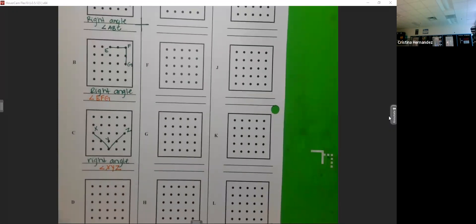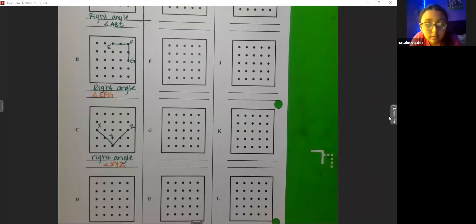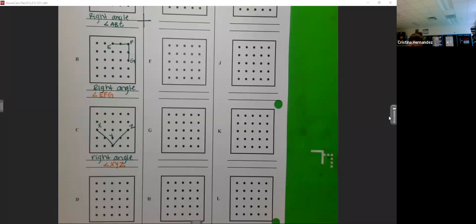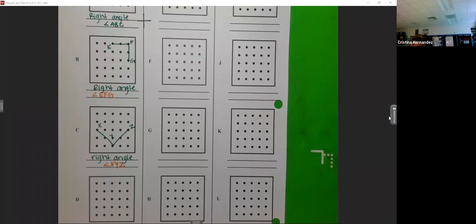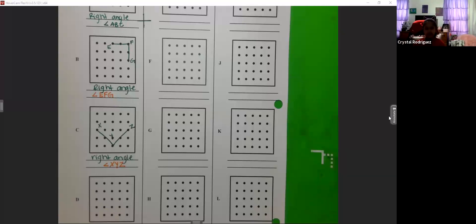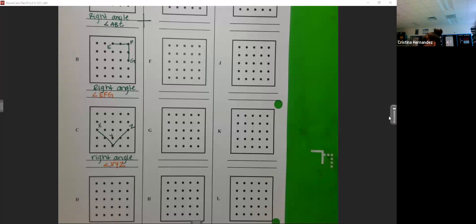Natalie, are you back? Log into the near pod — it says Tuesday 1.3. Now we're moving to acute angles. Acute angles are less than 90 degrees — they're going to look small. Like a cute baby, a cute monkey, or a cute puppy — they're tiny! An acute angle is less than 90 degrees.